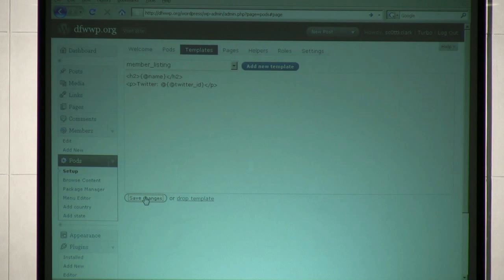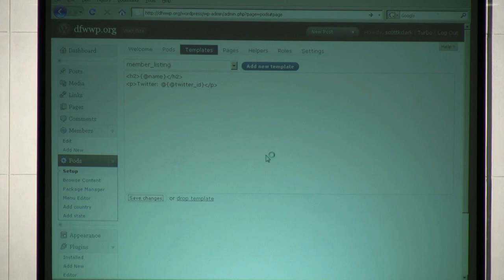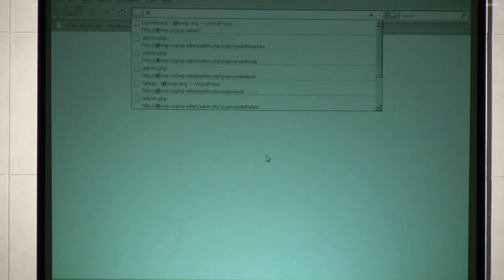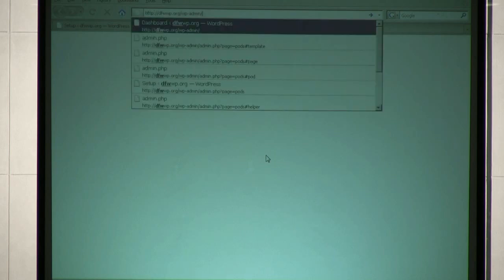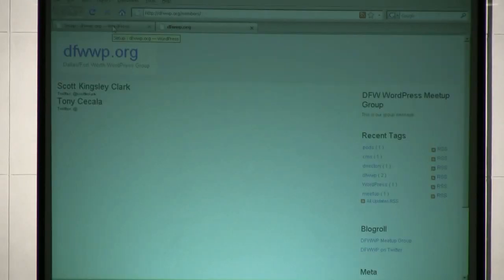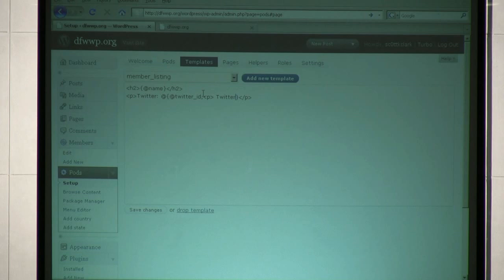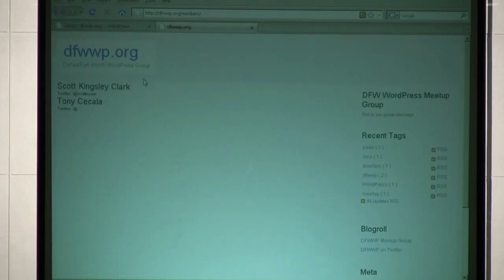Now I have a particular look at the P2 theme for WordPress here and how much it supports pods out of the box. But you can create your own page templates and customize everything from there. And this is a very simple page here. Tony doesn't have a Twitter account, so I didn't put it in there. Of course Tony has a Twitter account. I'm not going to get into that part. All right, so we just have a really simple listing here.